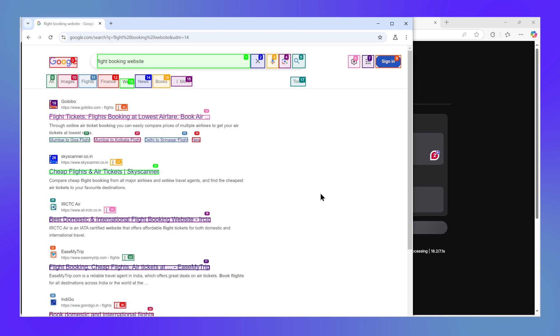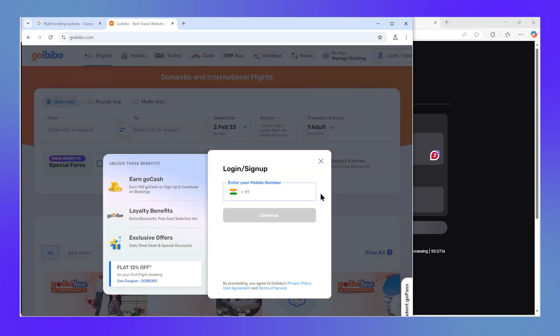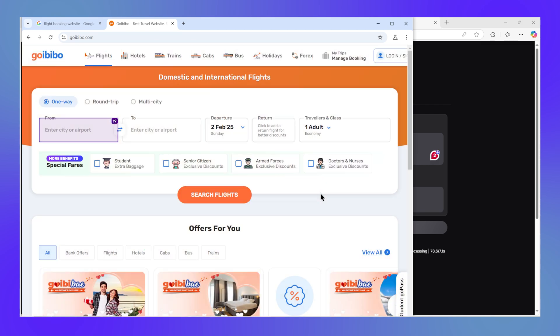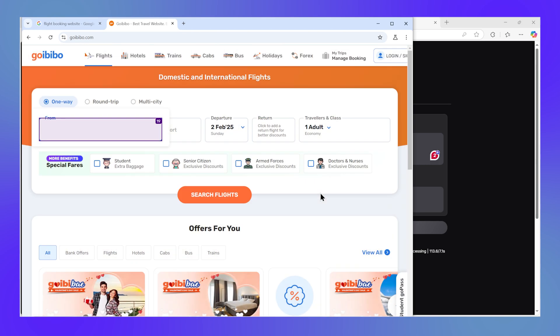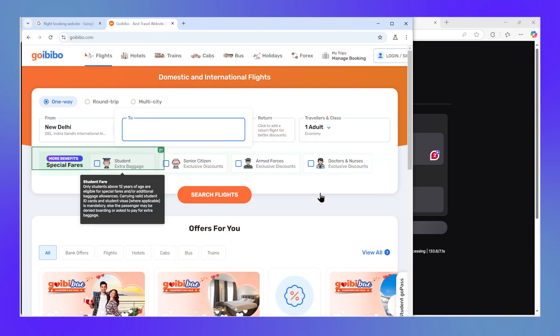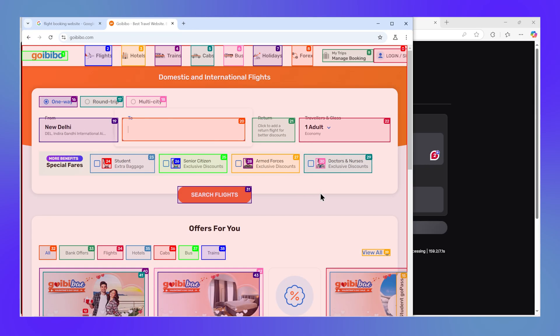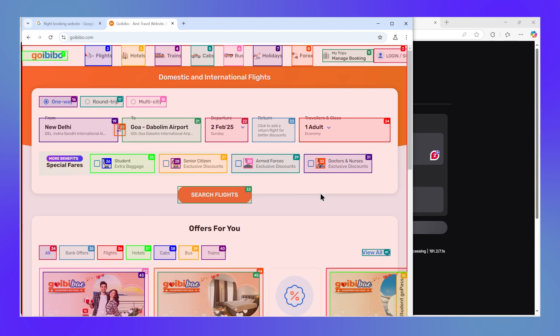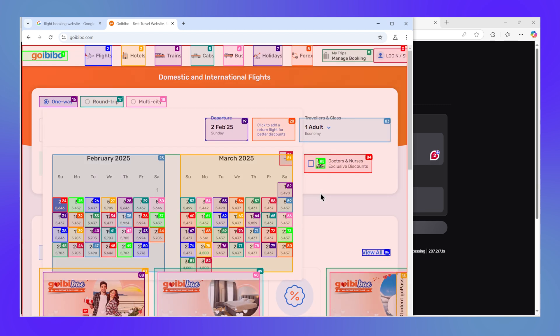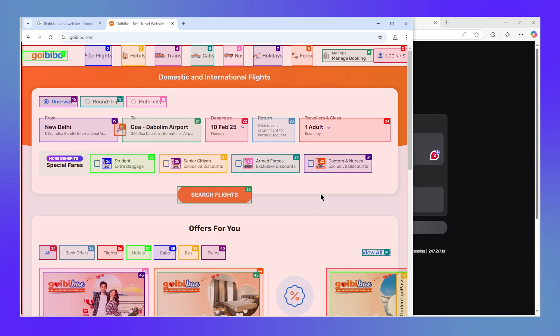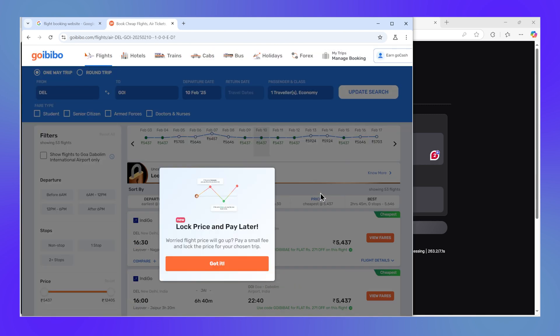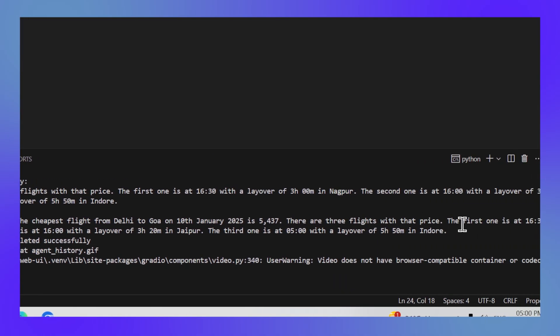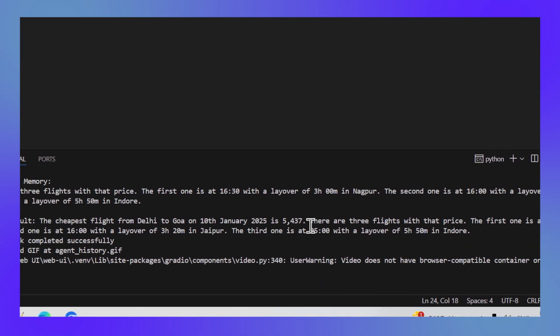Now you can see it has Googled the flight website. It has opened Goibibo. It is closing the pop-up. It is entering the source city now as Delhi. And now it is entering the destination city as Goa. And now it is opening the calendar and it is selecting the 10th of February as the date. And it has clicked on search and it has successfully found the tickets for Delhi to Goa on 10th of January 2025.